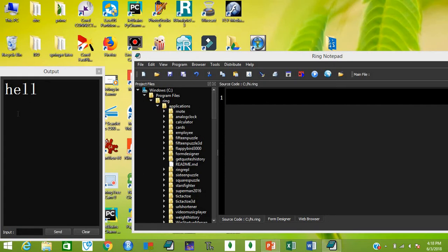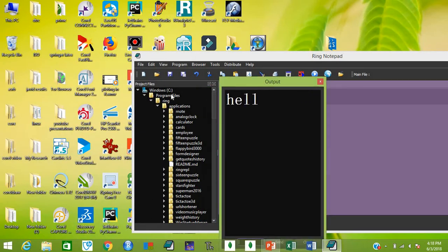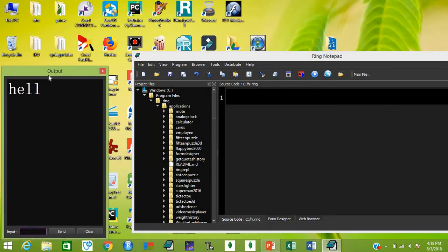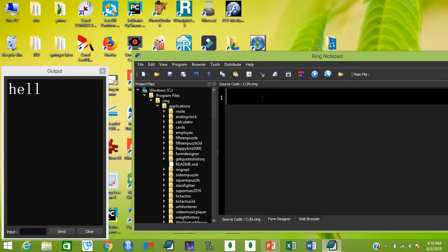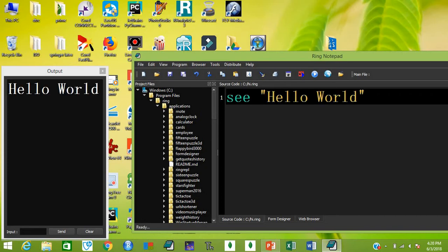This is the Ring notepad you are watching on the screen. This is the output window — I have separated it from the main window. You can embed it by dragging it in, or drag it out. This is the main script window where you write your scripts. Before writing scripts, you need to save the file with the dot-ring extension.